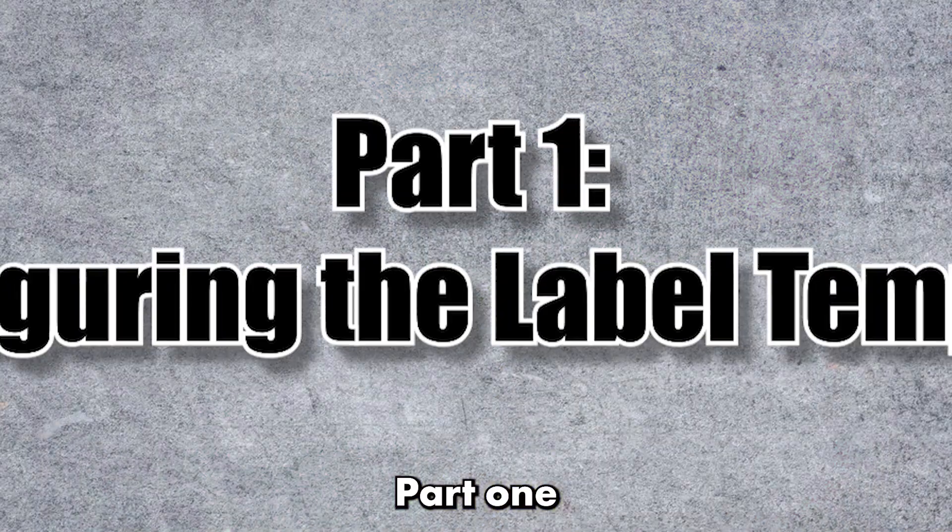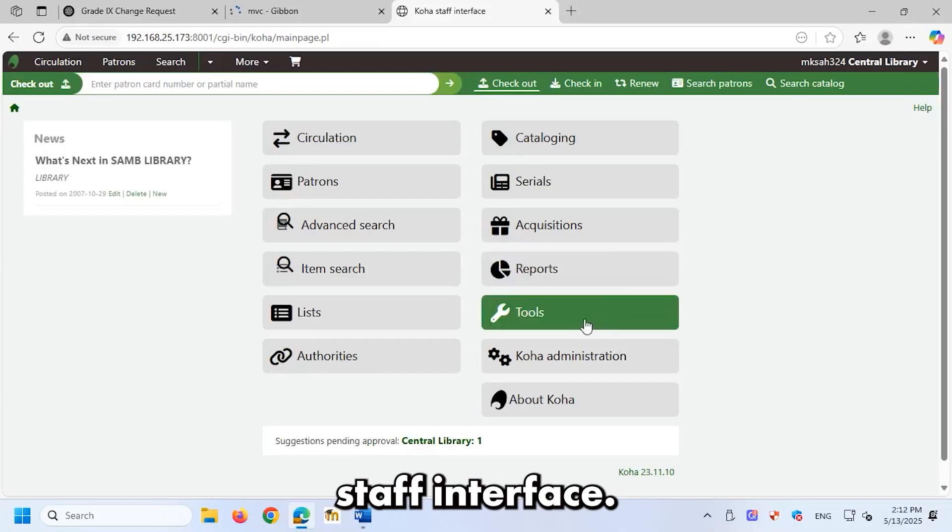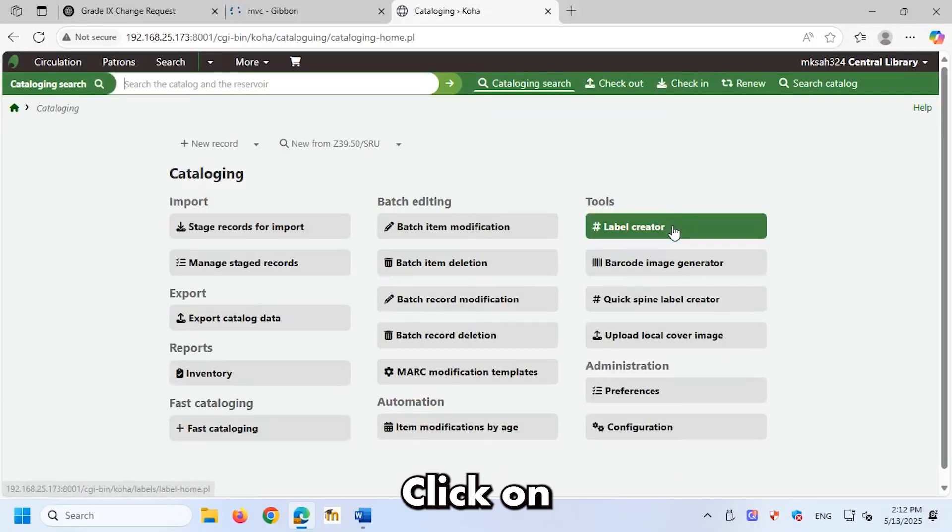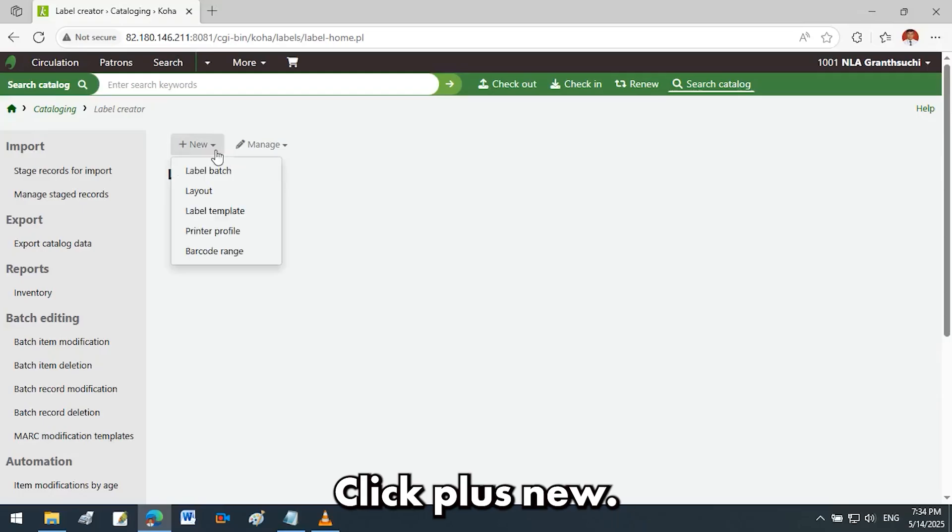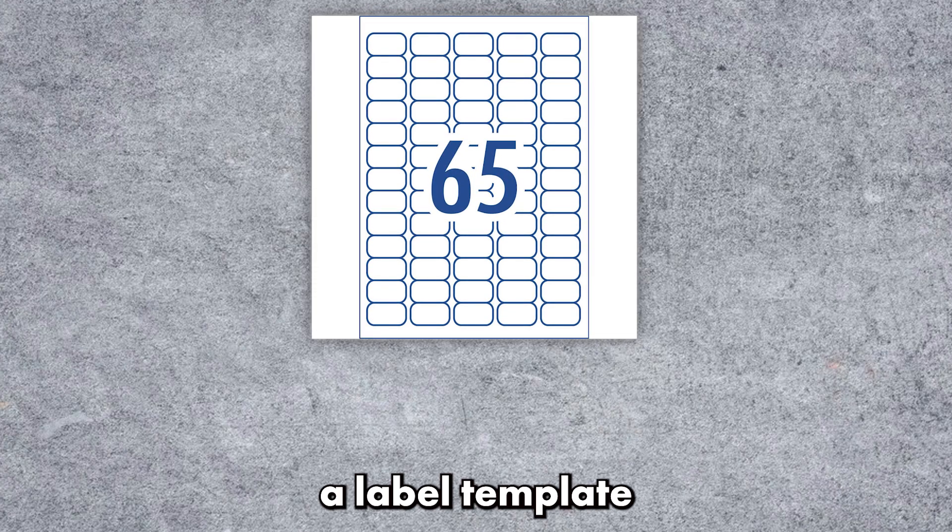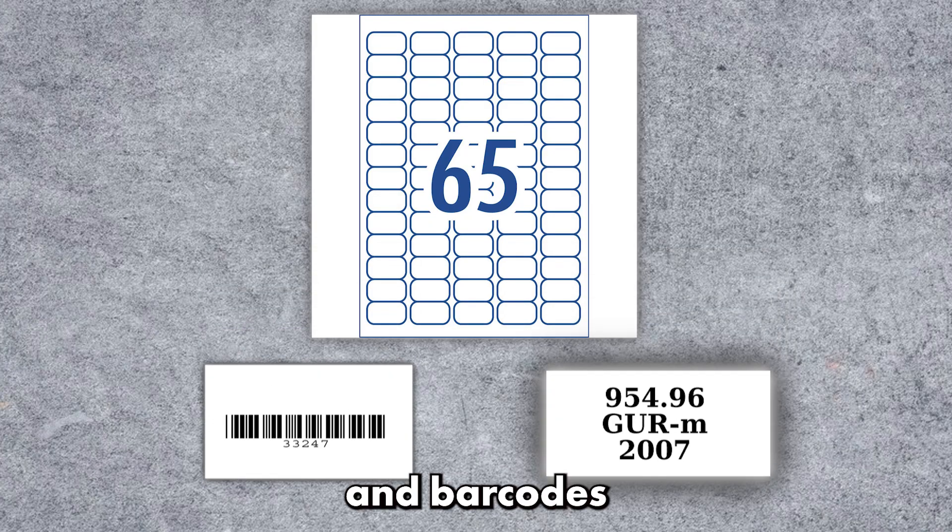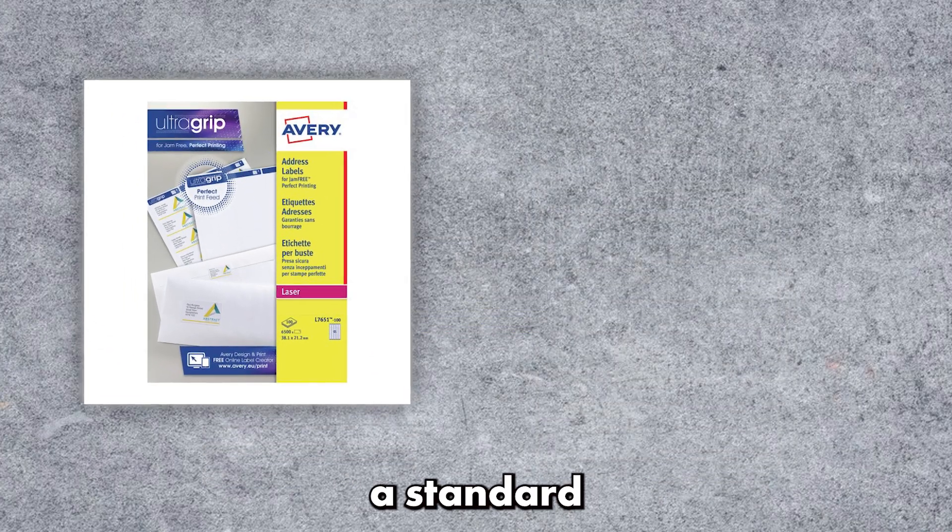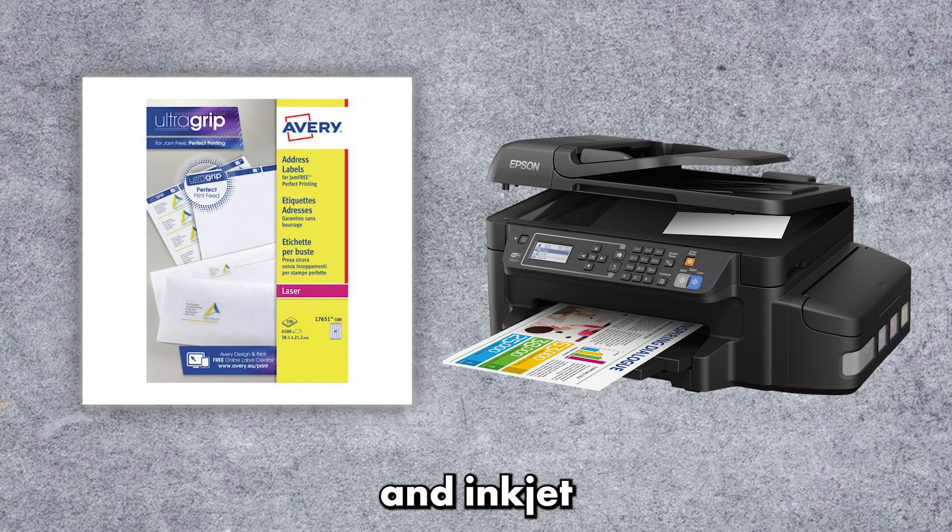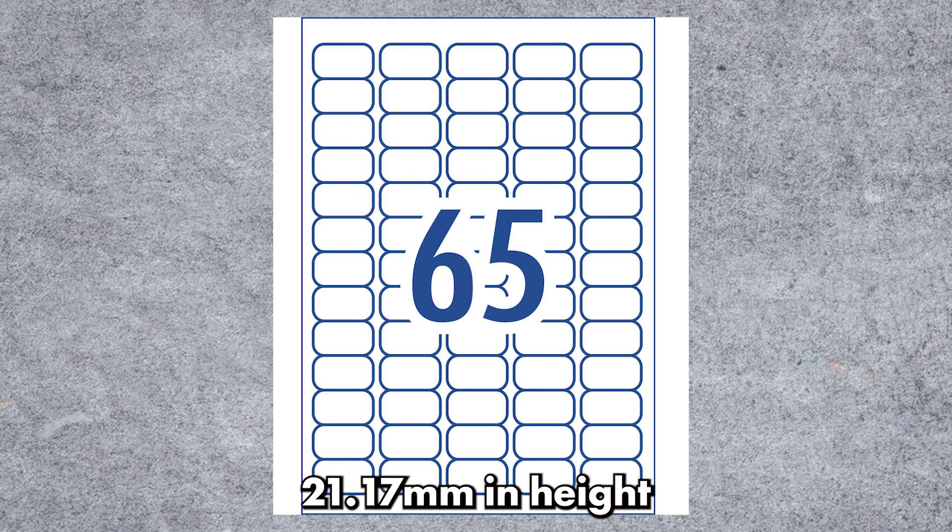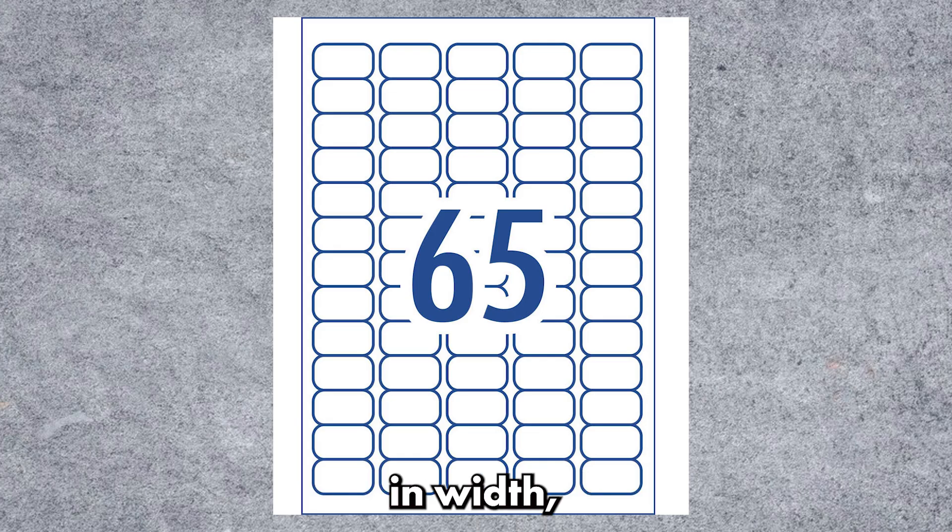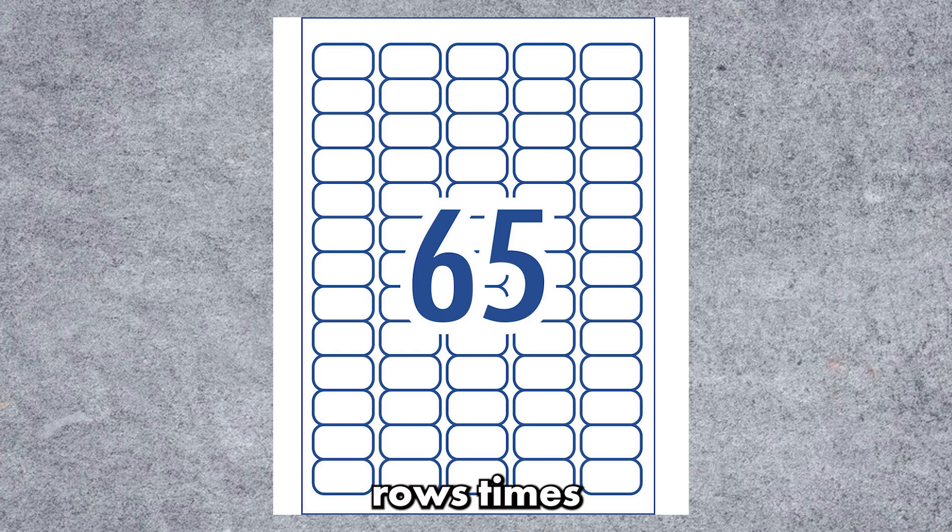Part 1, configuring the label template. Log in to your Koha staff interface. Navigate to cataloging, click on label creator, click plus new, then choose label template. Our first step is to create a label template for printing both spine labels and barcodes on the same sheet. I'll be using a standard spine label sheet from Avery, which supports both laser and inkjet printers. Each label measures 21.17 millimeters in height and 38.1 millimeters in width with 65 labels per A4 sheet, 13 rows times 5 columns.